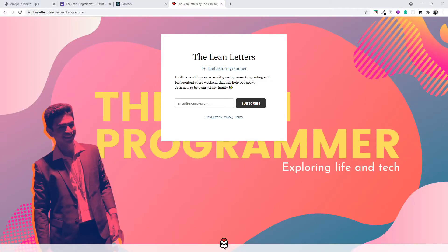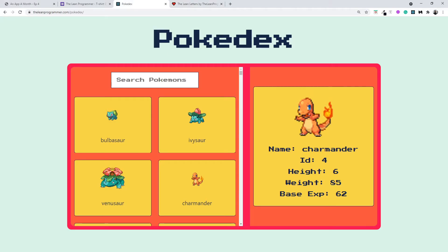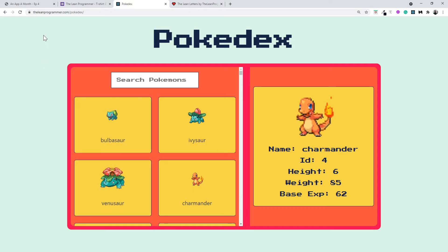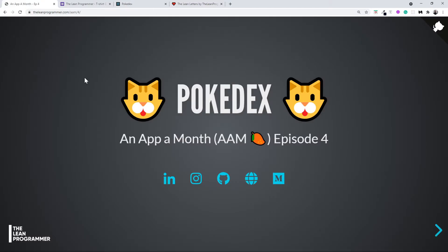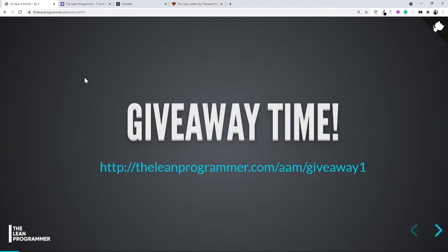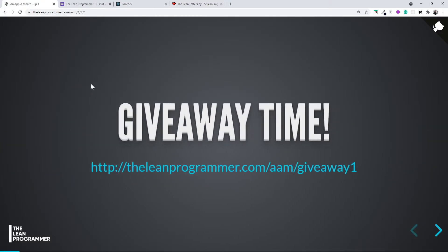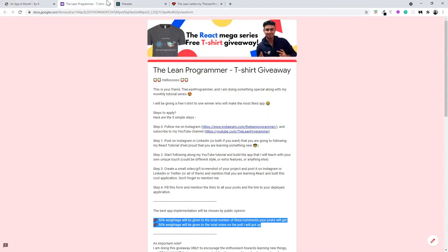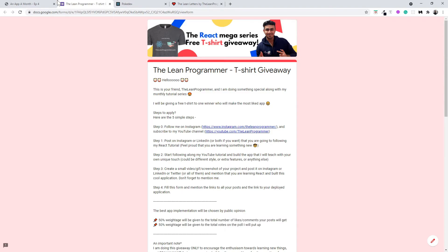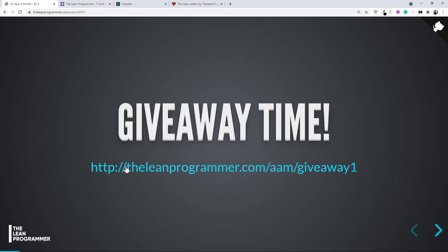Welcome back. In the last video, we discussed the app we're going to build. We went through the features and design, and also had a look at the giveaway. I told you that every month I'll be giving away one t-shirt for free. Don't forget to apply at theleanprogrammer.com/aam/giveaway1 after completing the project.